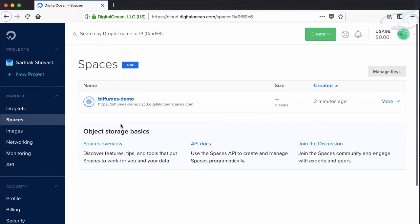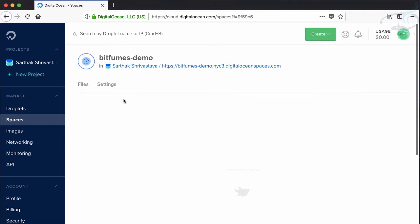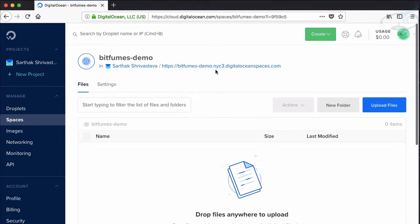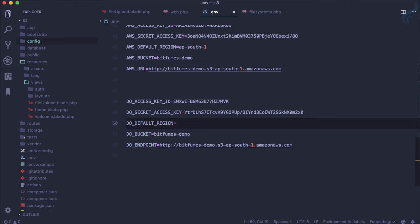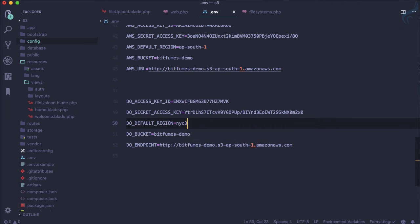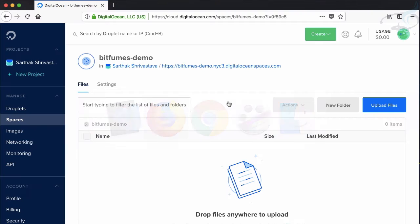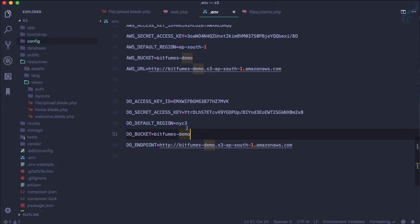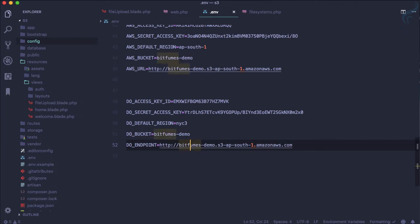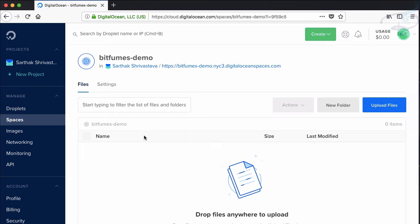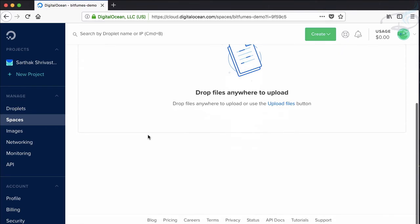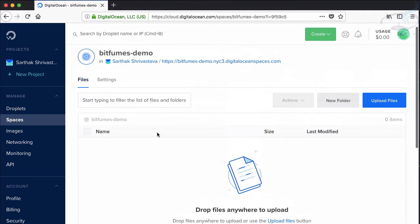And the region, we know that the region for our space of Digital Ocean is New York 3 which is NYC3. You can see here it is given. So NYC3 and bucket name which is again the same which is Bitfumes demo which is actually the space not the bucket but it's okay for now.